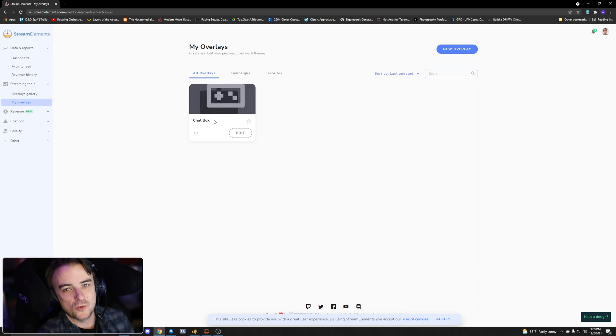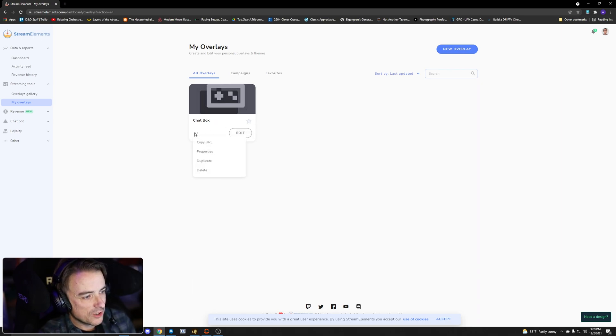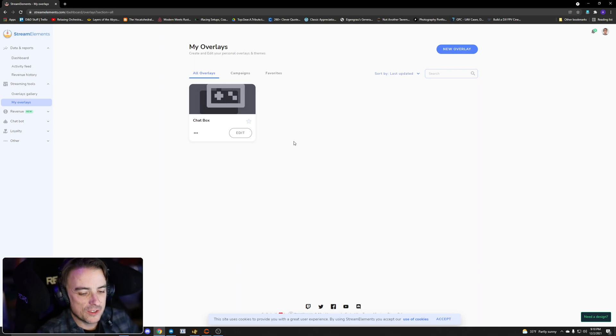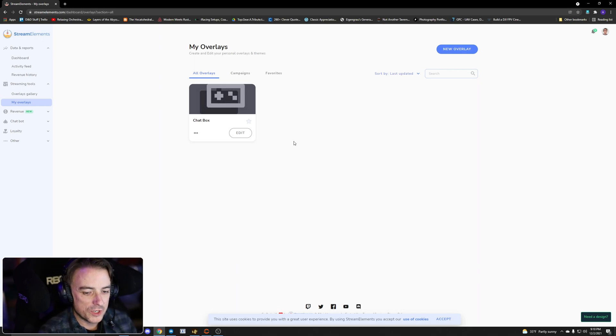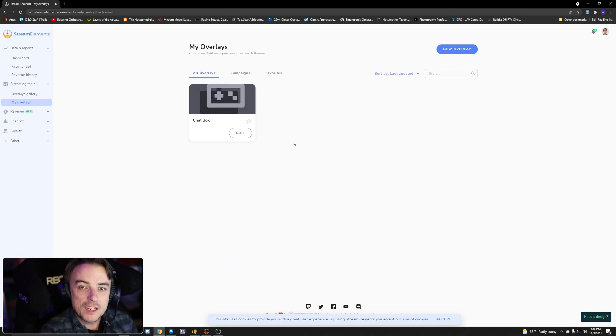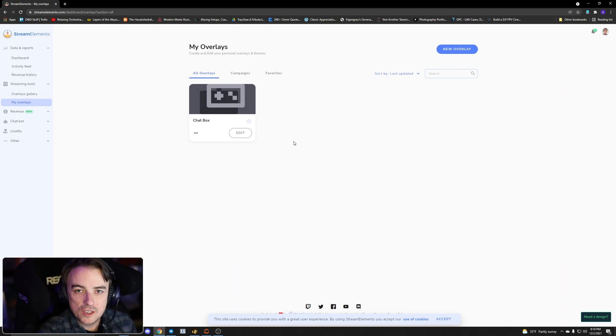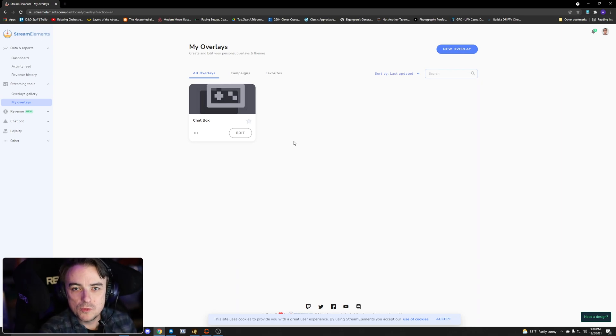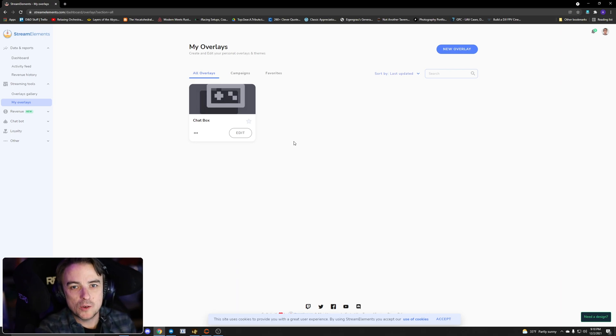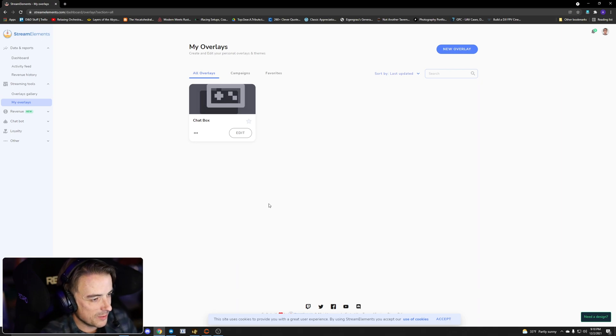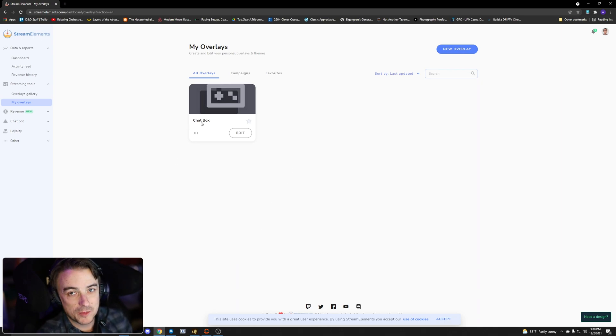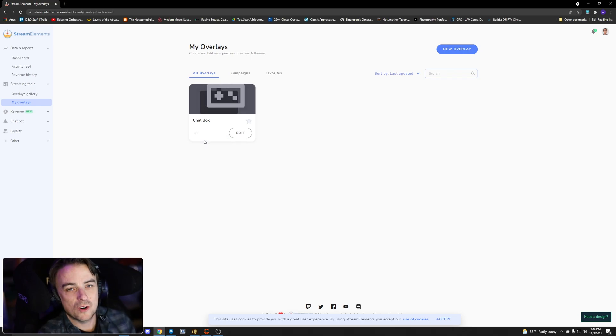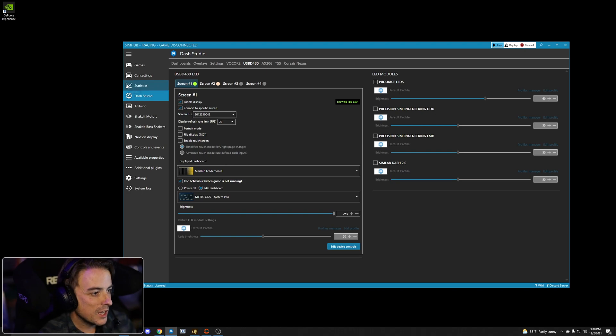So I have created a chat box overlay in Stream Elements. Now what I want to do is I want to click these little three dots here and I want to click copy URL. So now I have the URL for my Twitch chat box that I have created in Stream Elements. Normally I would use that URL as a browser source in OBS so that I could have it overlaid on the stream. So create your widget in Stream Elements, lots of tutorials on YouTube on how to do that. Once you've got it created, click the three dots, click copy URL. That's all you need to do in Stream Elements.